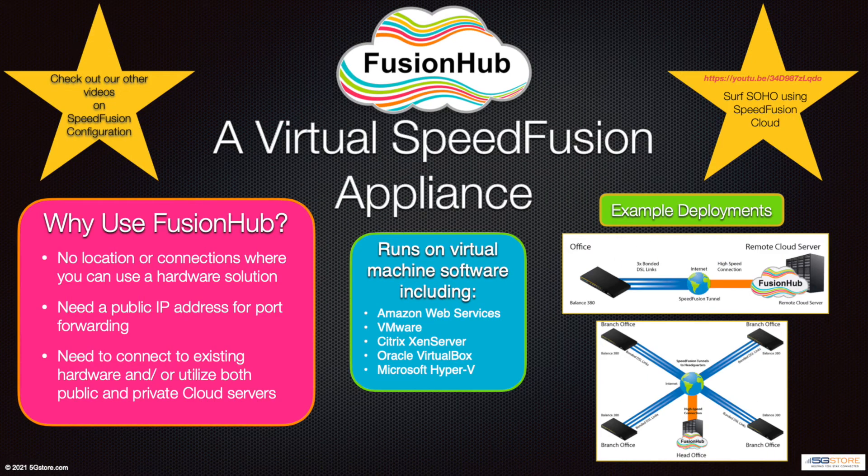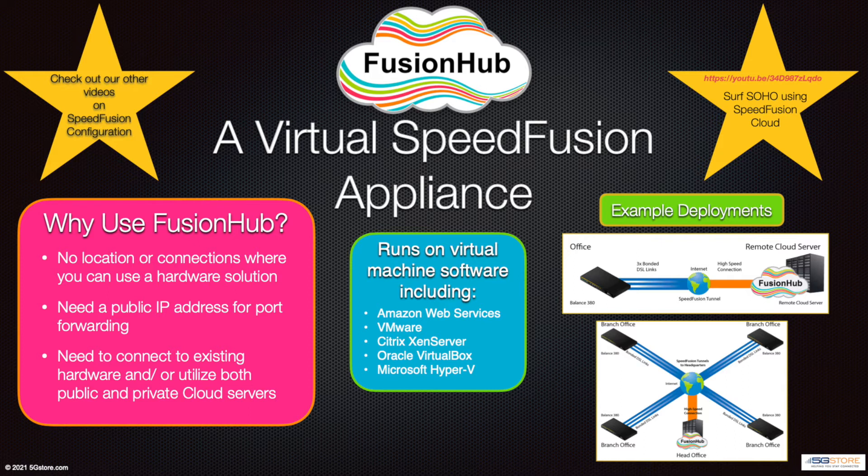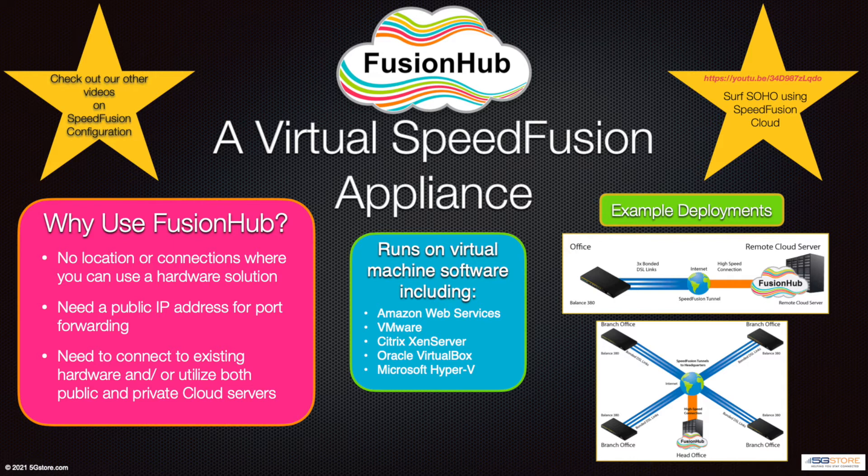Peplink's Fusion Hub Virtual Appliance is much like a virtual router. It's used as an alternative to running SpeedFusion on router hardware. It's also an alternative to Peplink's SpeedFusion cloud service, which we covered in an earlier video with the Surf Soho MK3.